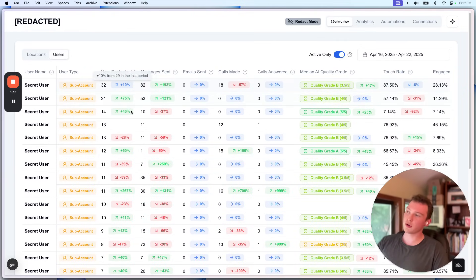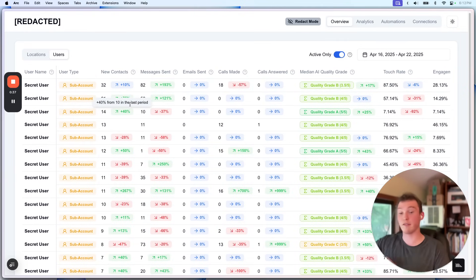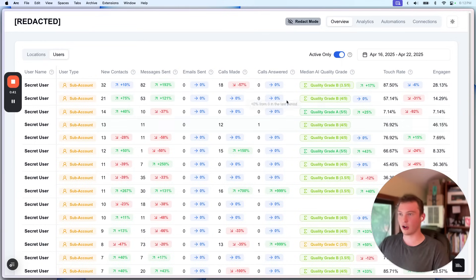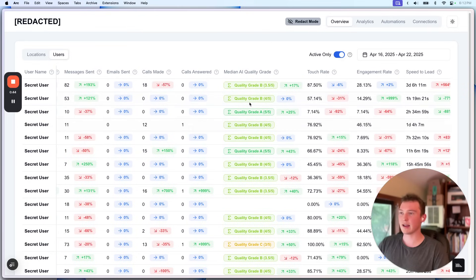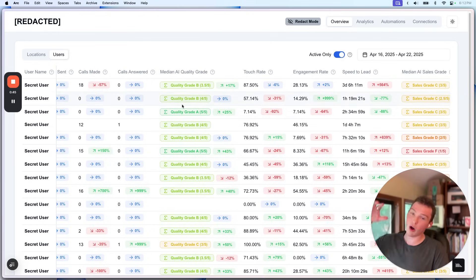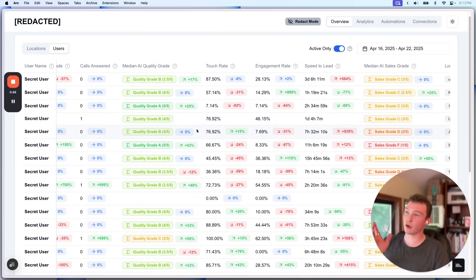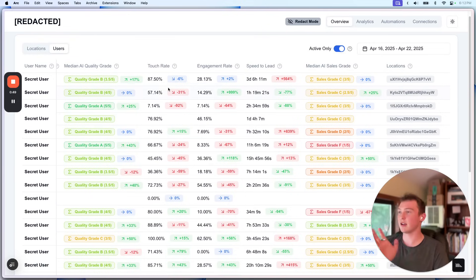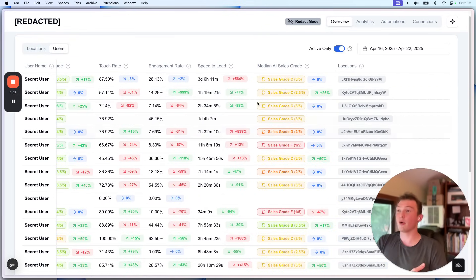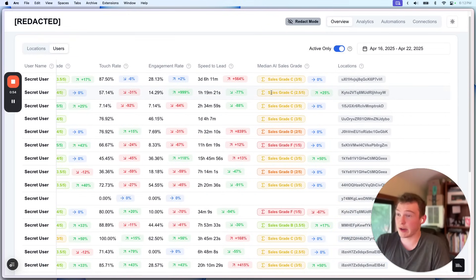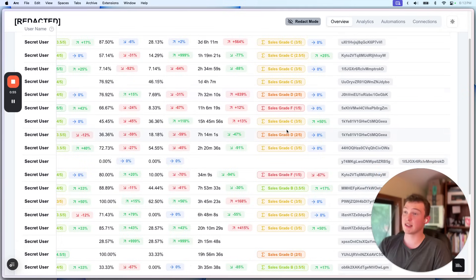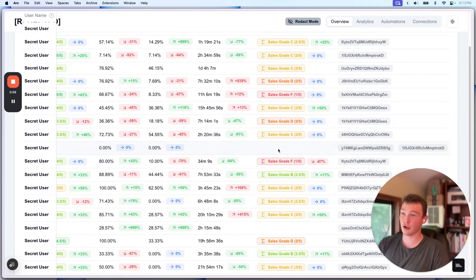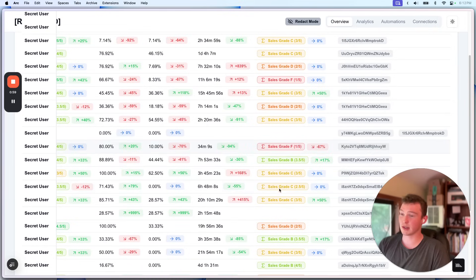Then basically we have the total new contacts. This is all in the context of people that are assigned to this user. Then we have messages sent, emails sent, calls made, calls answered which is determined with AI, the quality grade of all the leads that they're getting, which is important. I mean, we have touch rate, engagement rate, speed to lead, but we also have median AI sales grade.